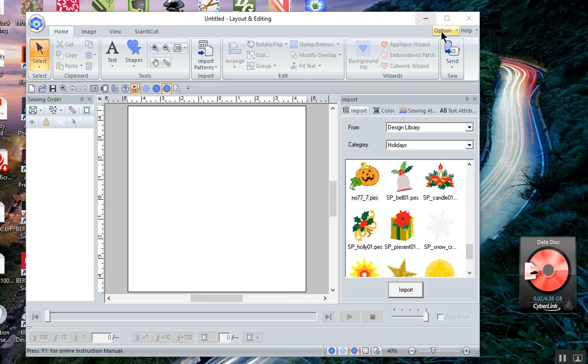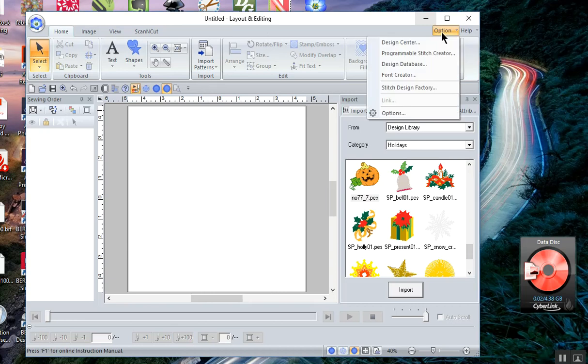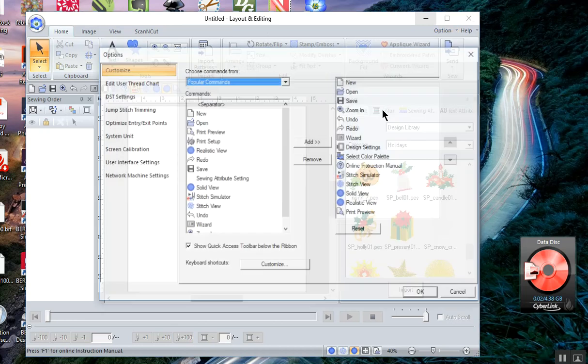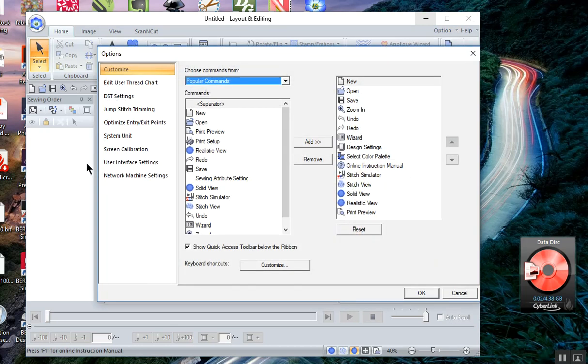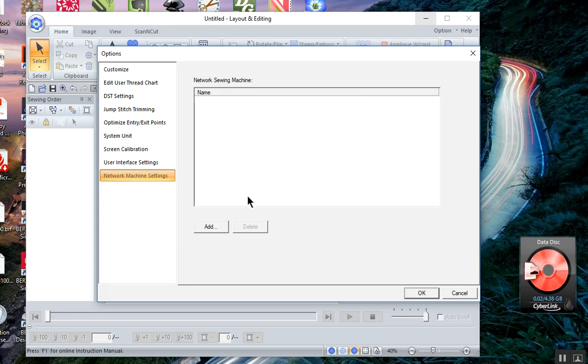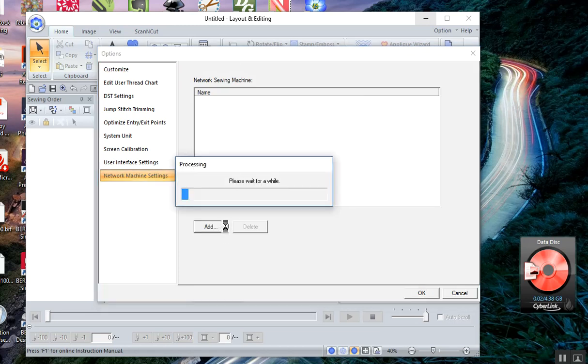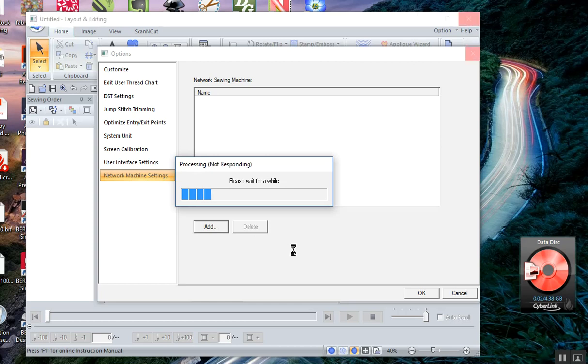On the software side for PE design, you want to choose Options, then Network Machine Settings, then choose Add. It'll take a moment for this to process because I'm recording and also my machine is upstairs.